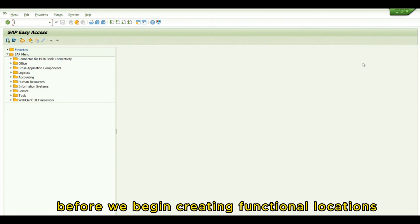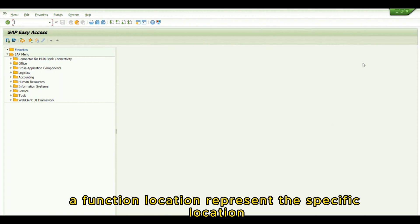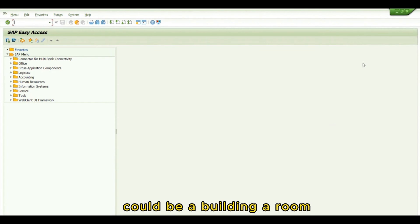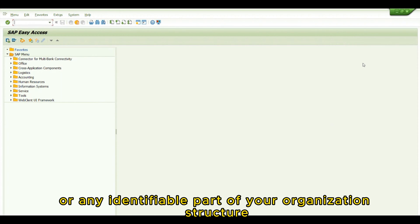Before we begin creating functional locations, let's understand what they are. In SAP PM, a functional location represents a specific location or area where maintenance activities are carried out. It could be a building, a room, a specific piece of equipment, or any identifiable part of your organization structure.